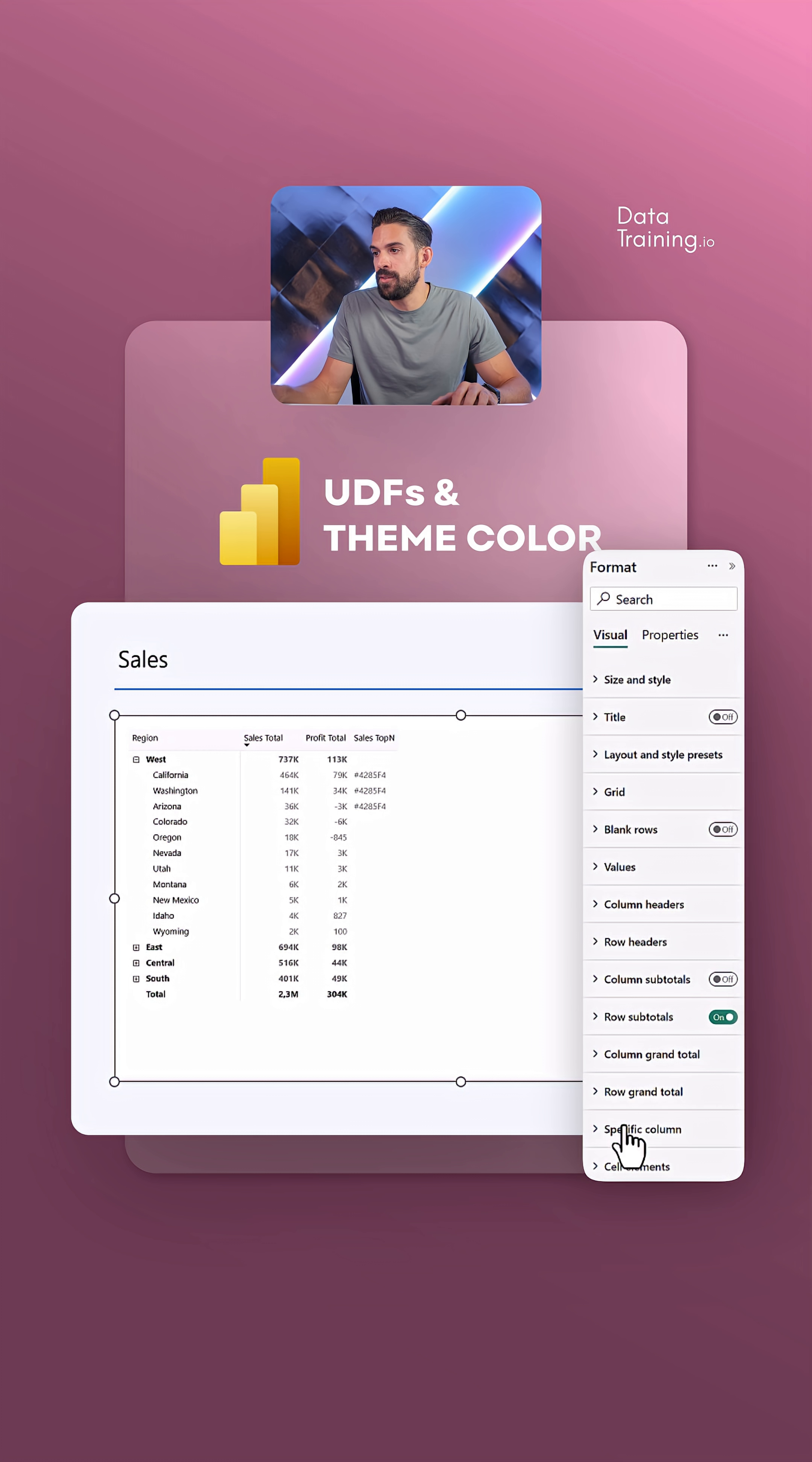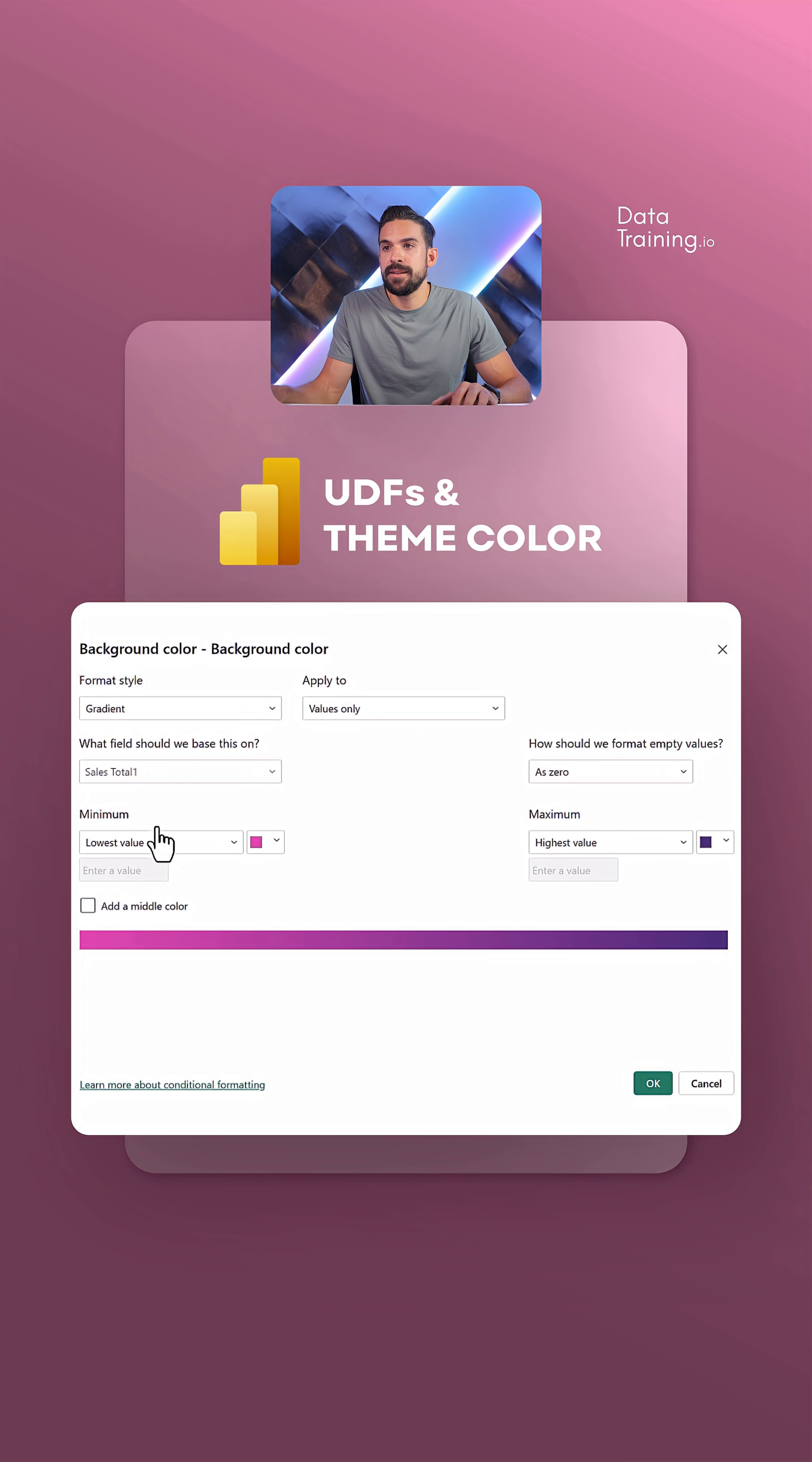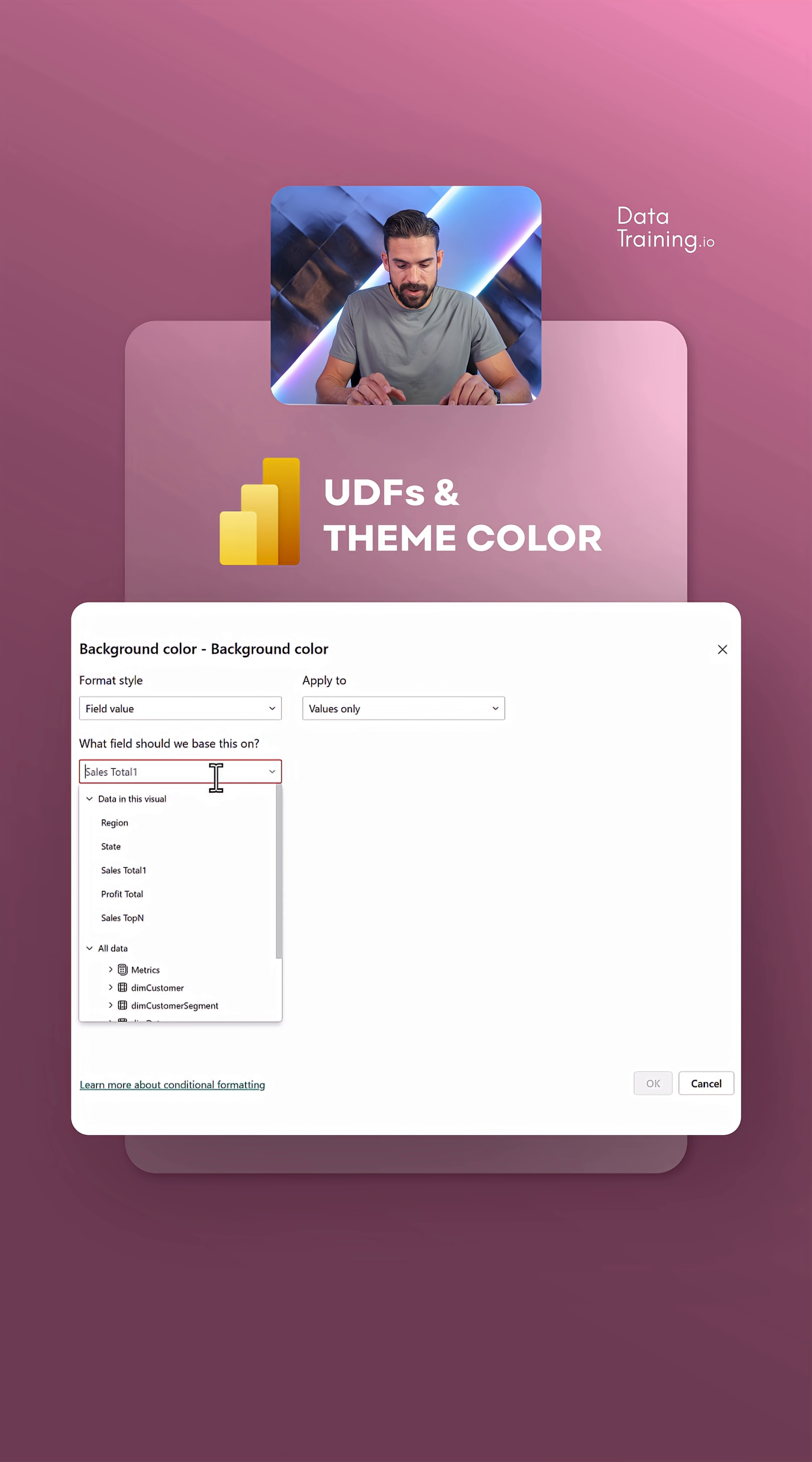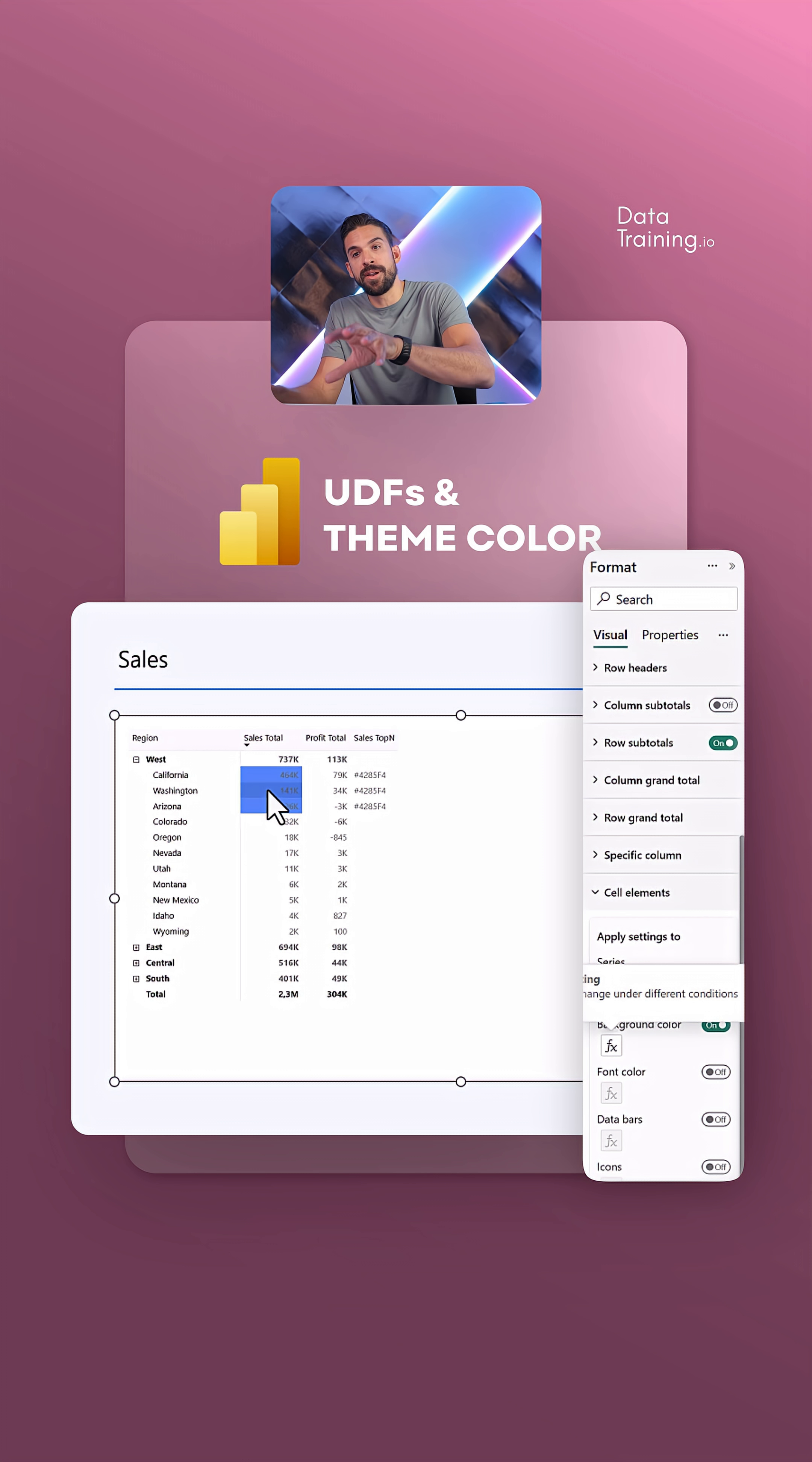I can go over here to cell elements, background color. Let's turn it on and then click on the FX button. Here we have field value, and then let's look for sales.n. Let's click on okay, and you see the first three get that theme color applied.